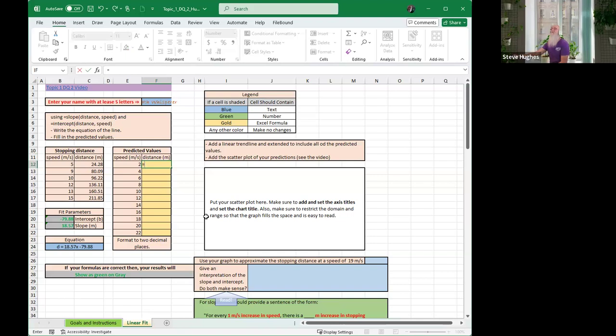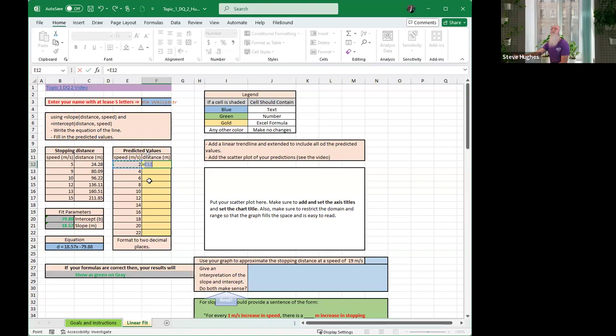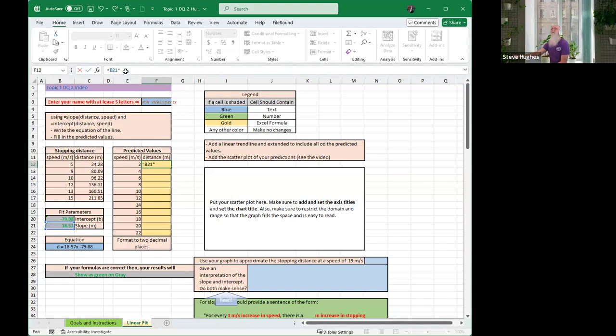Equals. What did I put down here? M, right, 18.57. So this time, click on the cell, there's M right there. X is the value right here that I'm trying to predict a distance for, given that I know the speed. Now I want to put multiplied by. See, I put my operator in there. Now click on E12. Now plus my intercept, which is B20.